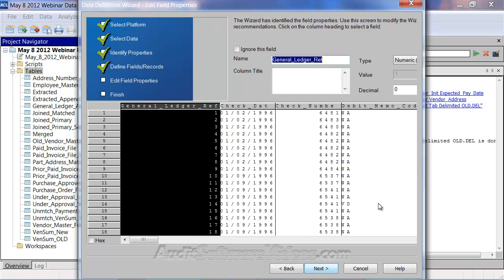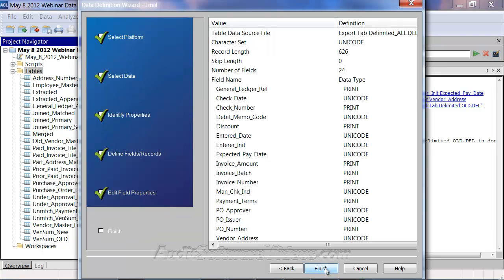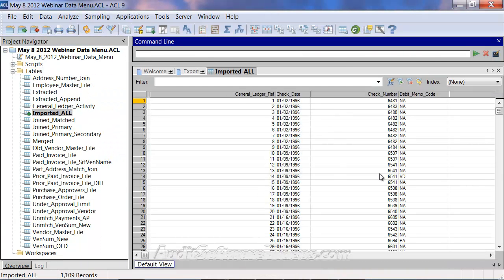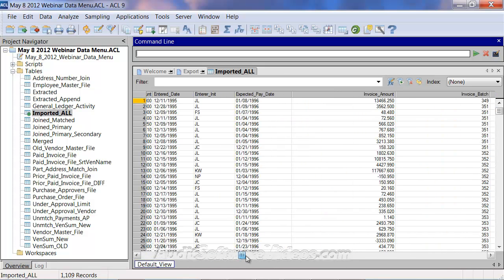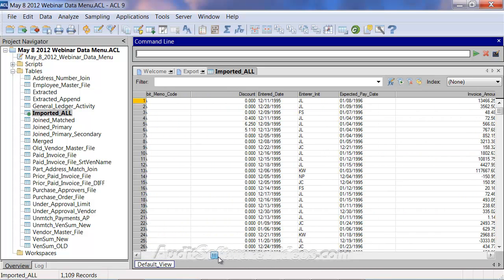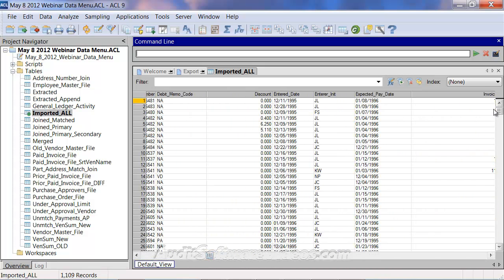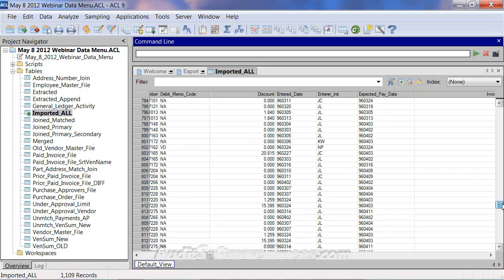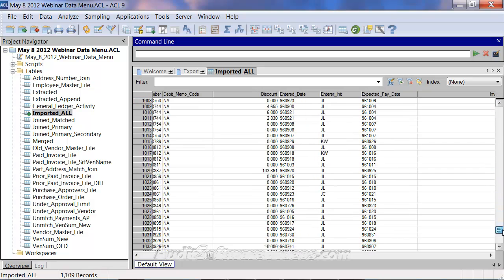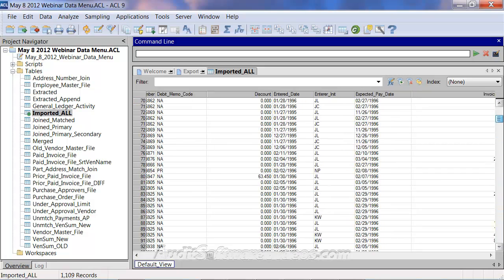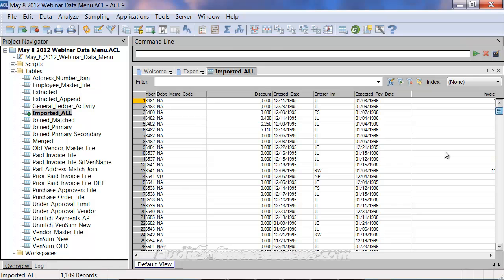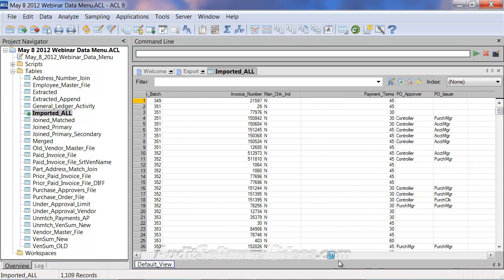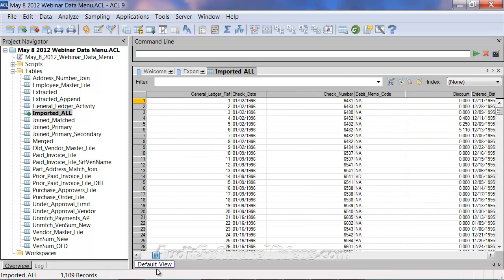And with that data table imported, again I am utilizing the Unicode format of ACL. But with that said, you may be not using that format. But with that said, I've now brought in this data table. And as I scroll down, I have all of my data now listed in one set data table for analysis.